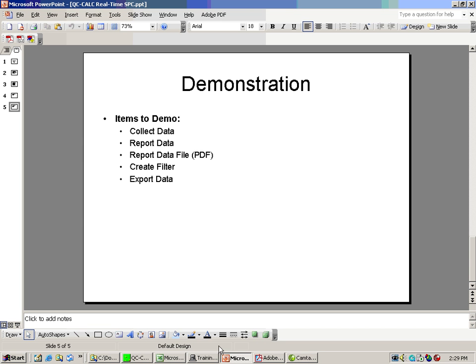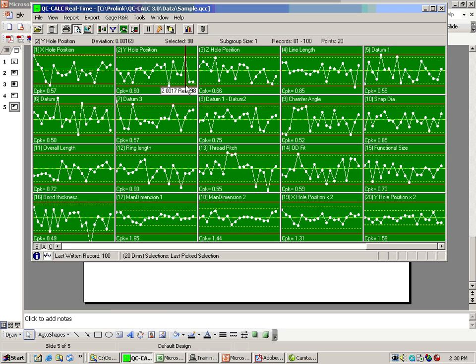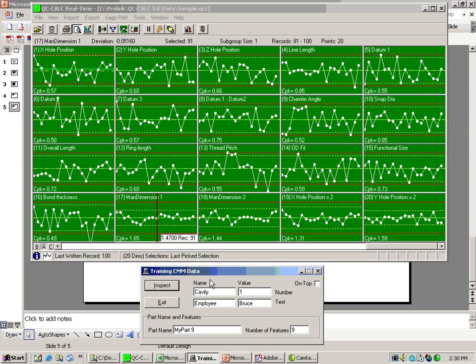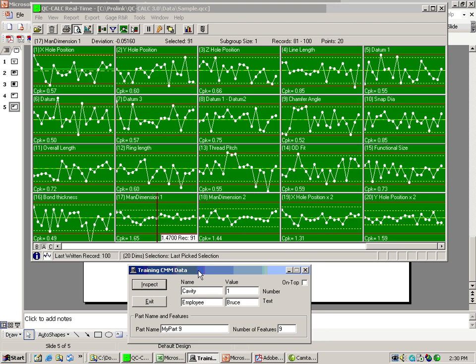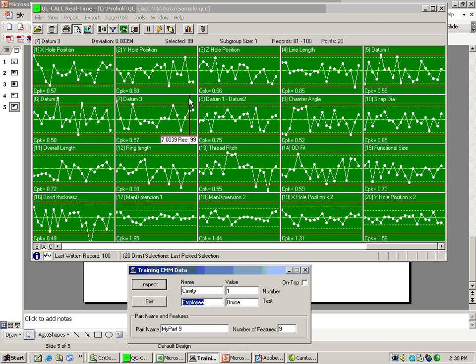Let's get to the software itself. This is QC-CALC SPC real-time. It is live right now looking for data from your CMM. I don't have a CMM here today, so I'm going to use a little training CMM that generates fake data. The part program I'm going to write is called MyPart9. It has nine features. I'm going to have a trace field called Cavity, an employee called Bruce. I'm not actually going to write a program, it's just going to generate nine random numbers. So let's get started and then I'll point out the screen itself.